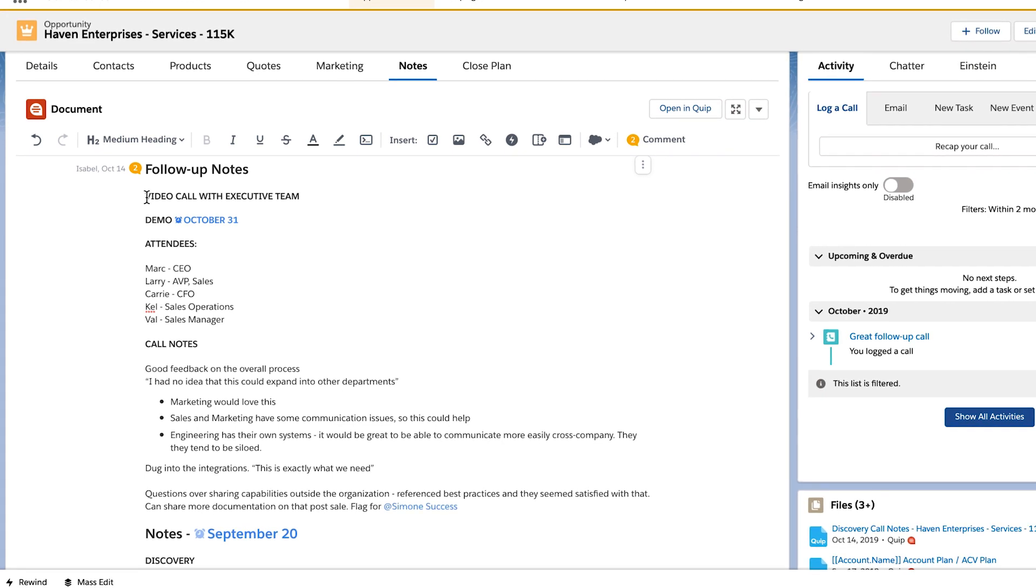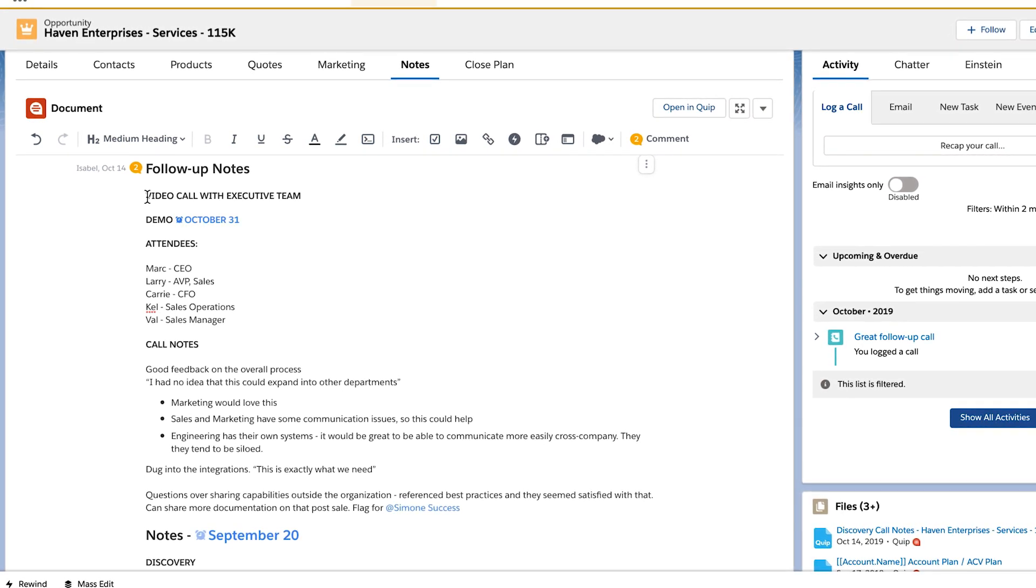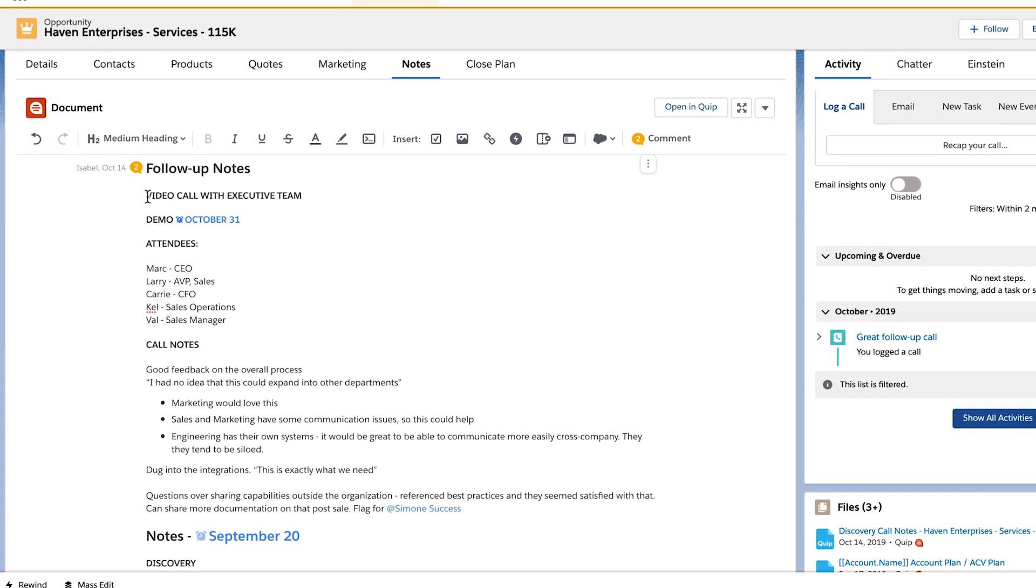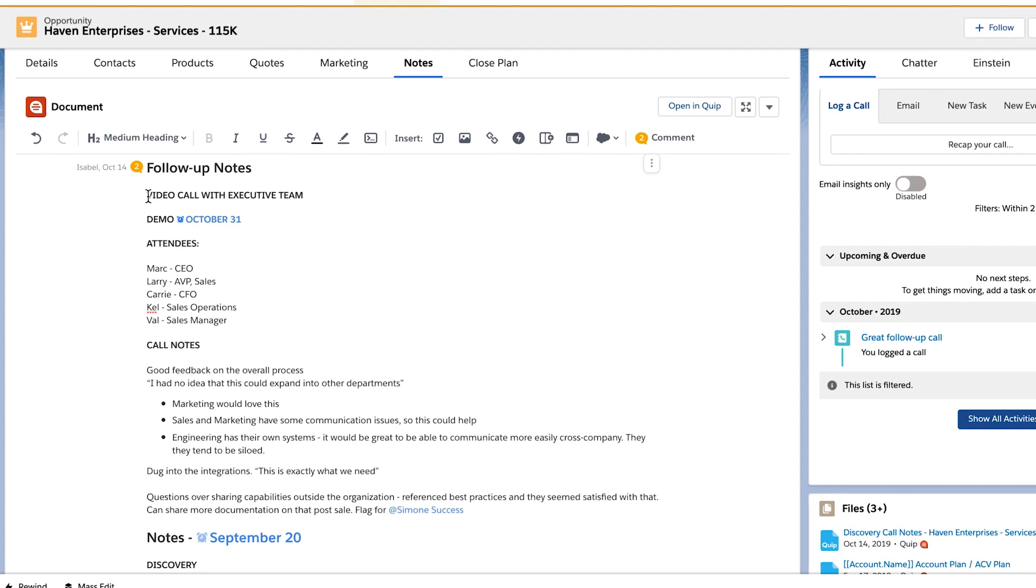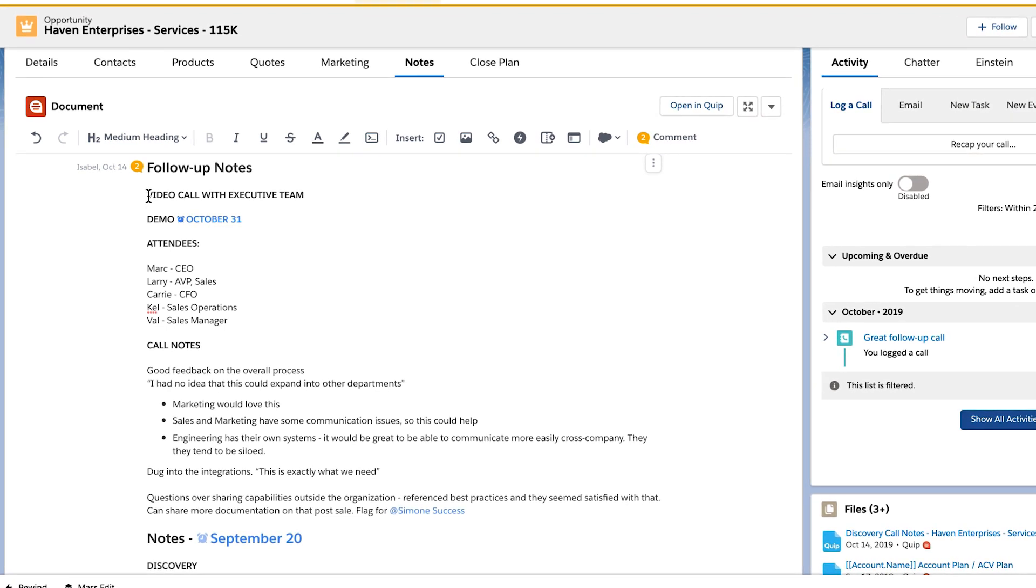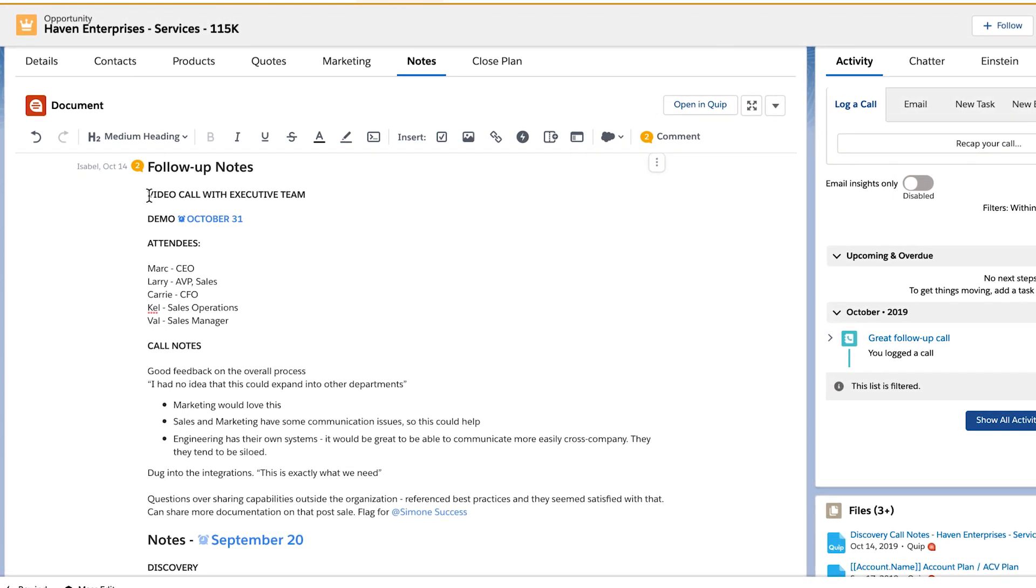Document the time, date, and type of meeting, capture essential and insightful observations, and use Quip checklists to capture action items and set follow-up reminders.